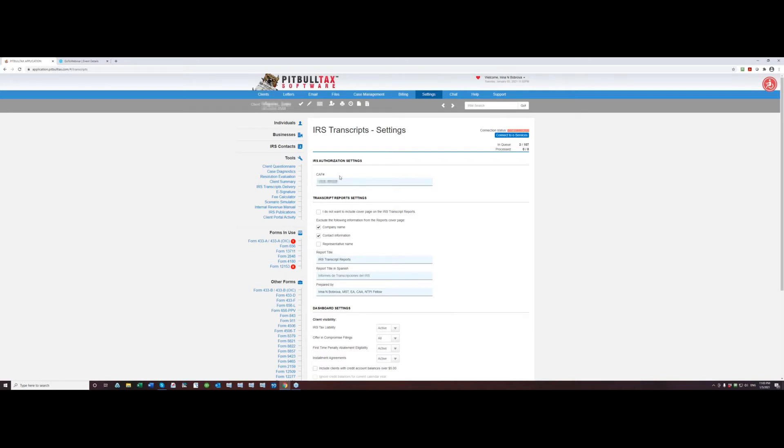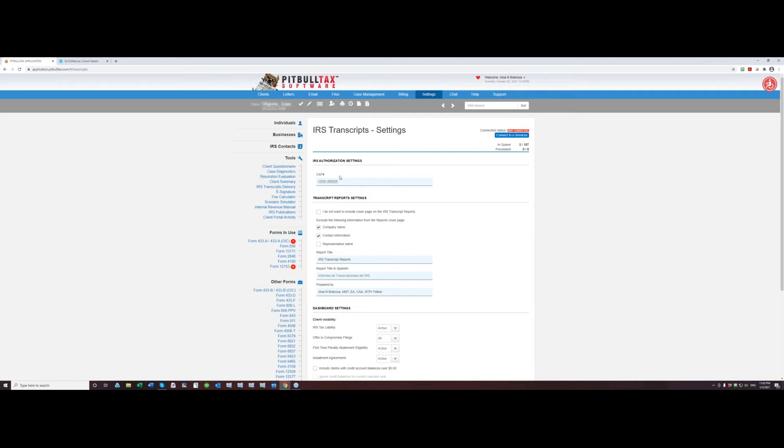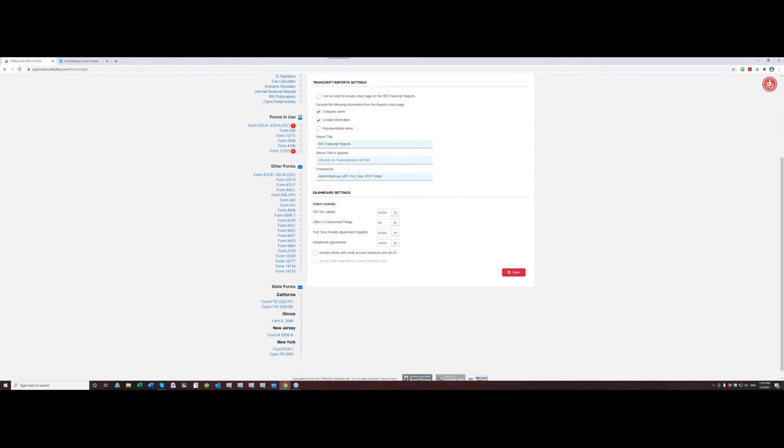For existing customers you might already see your CAF number pre-populated so if you have your CAF number entered under representative settings you may see it already but double check if your CAF number is correct. And if you just entered the CAF number make sure you click save.